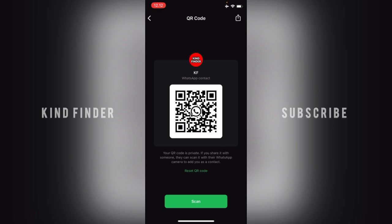This is your WhatsApp contact QR code. Your QR code is private — if you share it with someone, they can scan it with their WhatsApp camera to add you as a contact. You can also reset your QR code anytime, or if you want to scan someone else's WhatsApp QR code, you can tap on Scan.